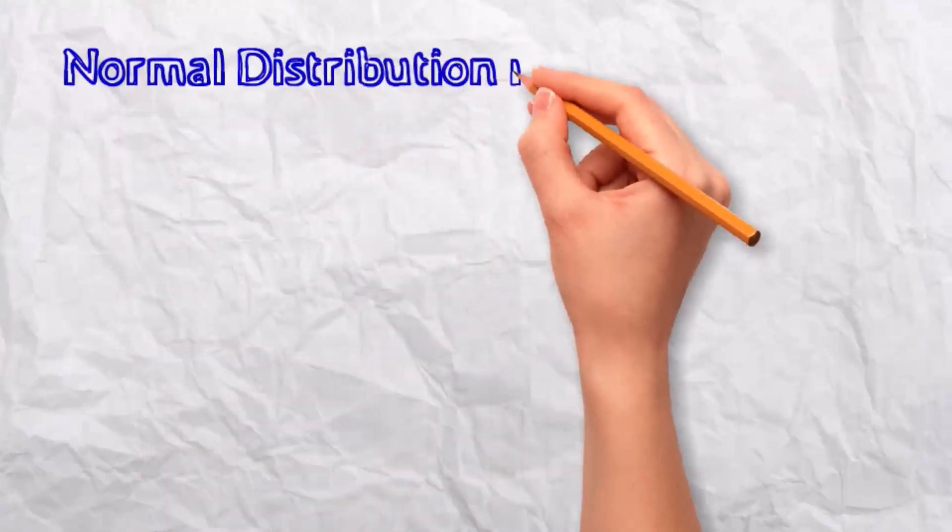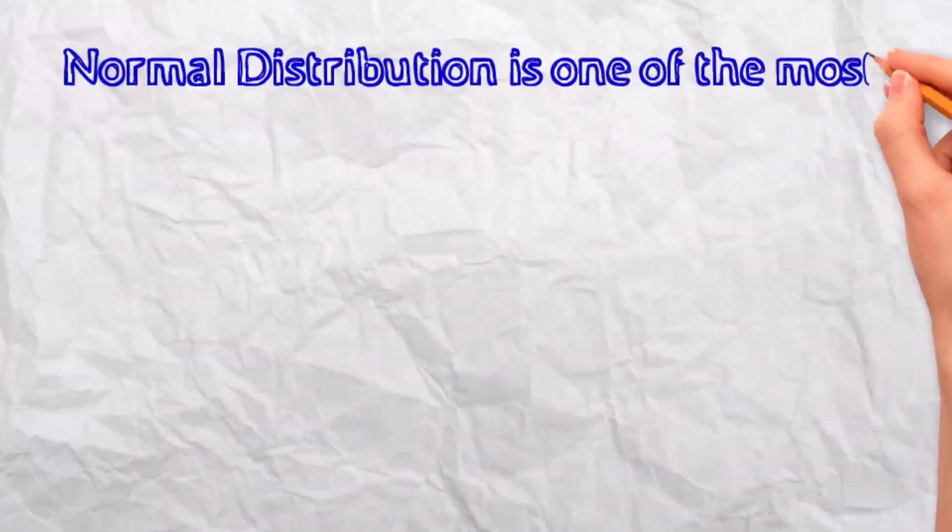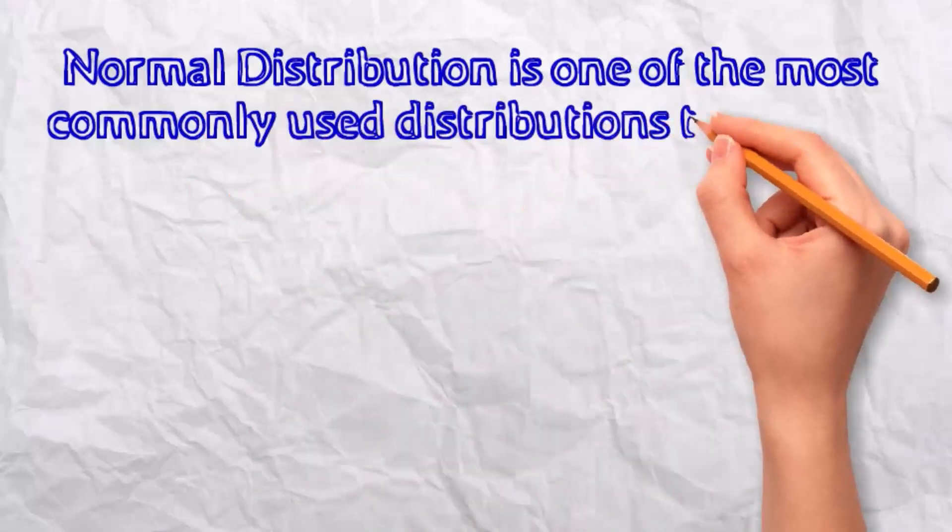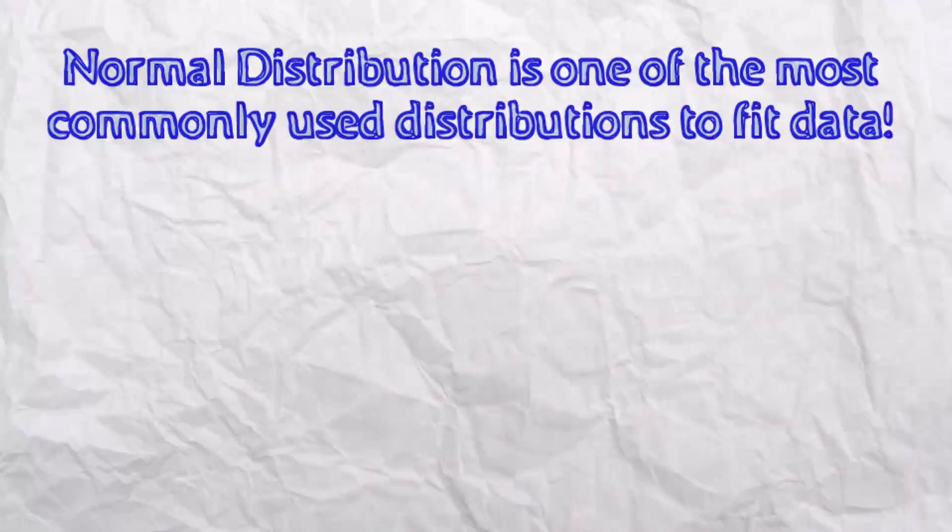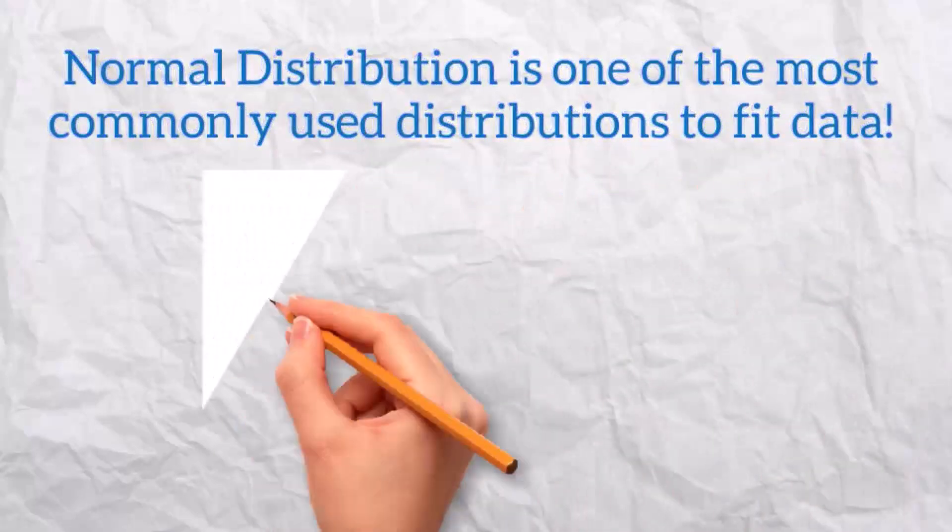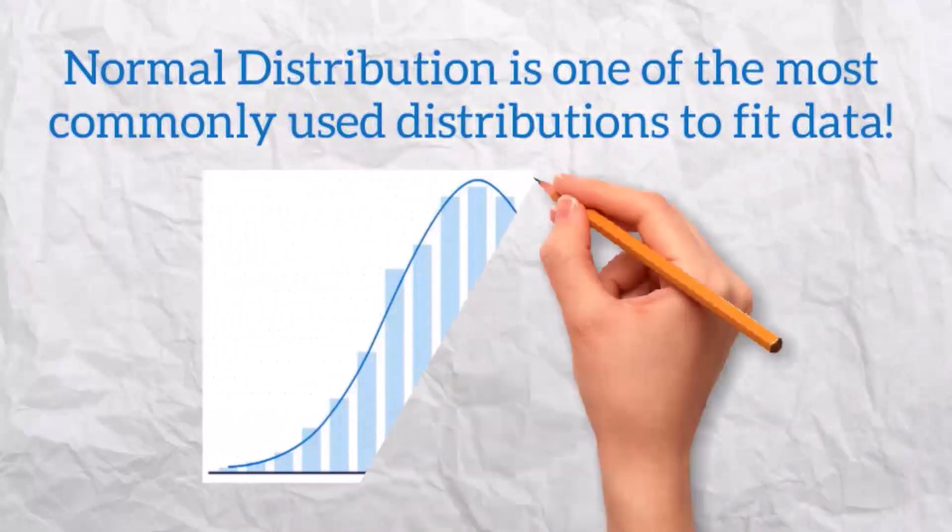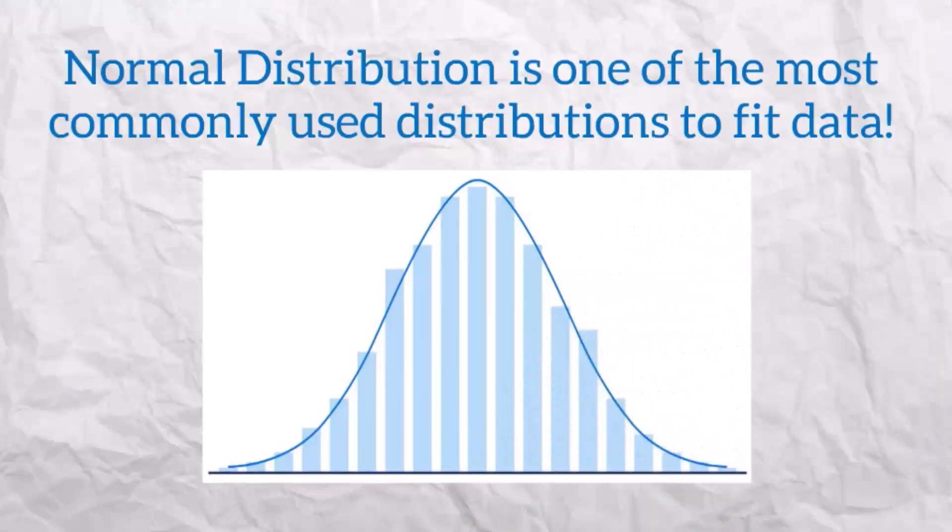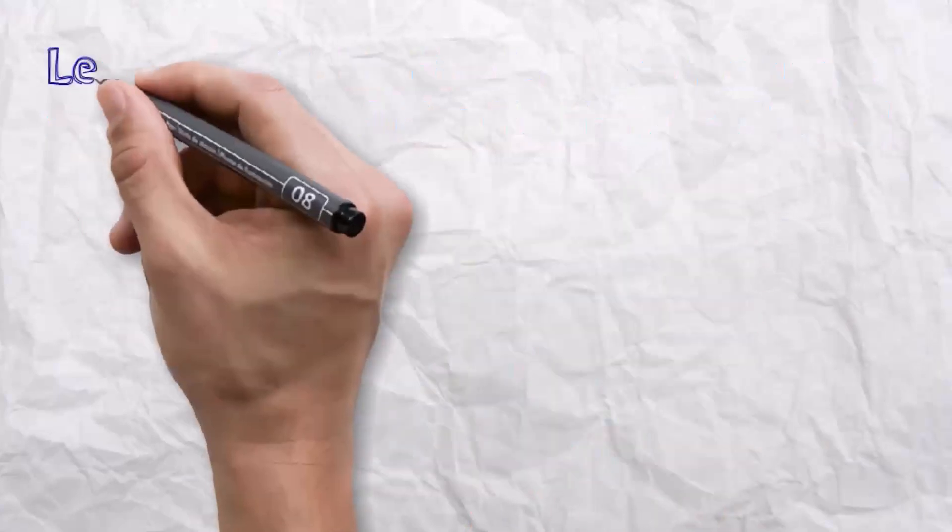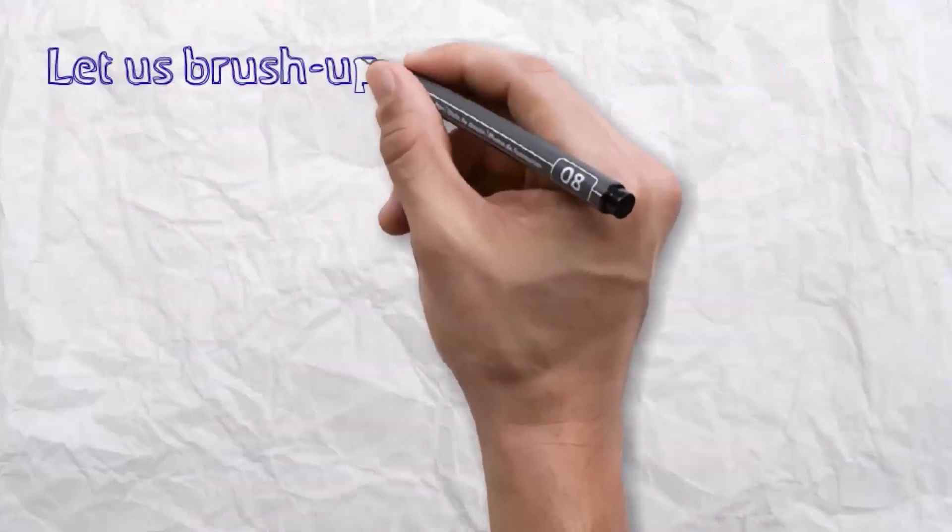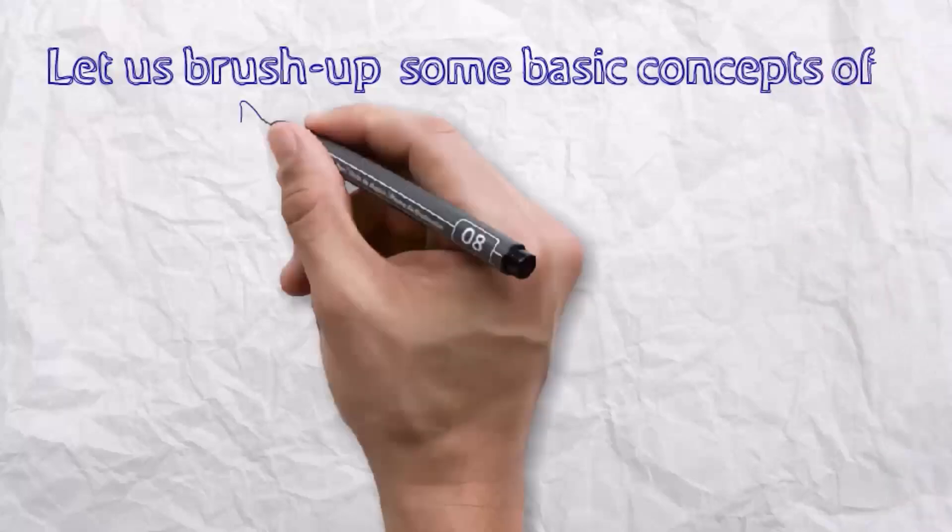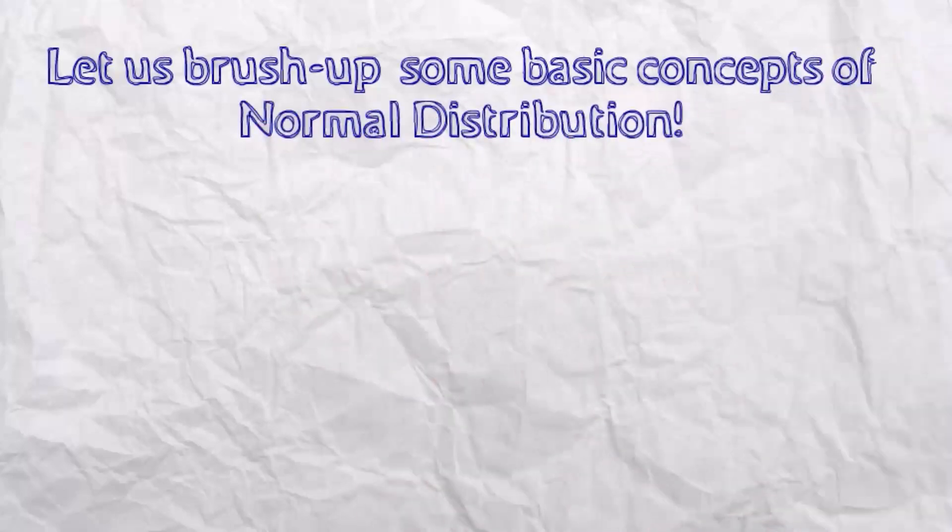Normal distribution is one of the most commonly used distributions to fit data. Before we discuss normal probability plotting, let us brush up some basic concepts of normal distribution.